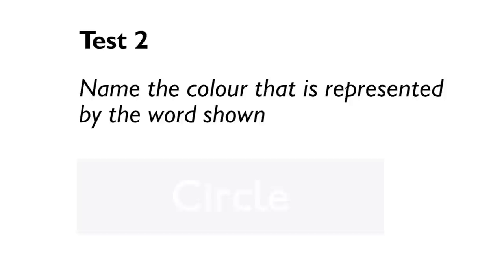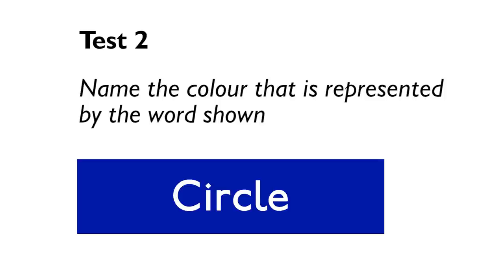Test number two. We'll make it a bit harder now. This time you have to name the color that is represented by the word shown. For example, here, the answer is yellow for the circle line. Ready? And go.